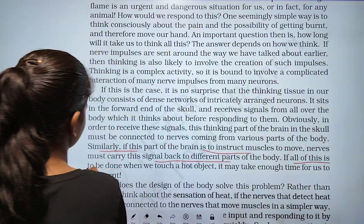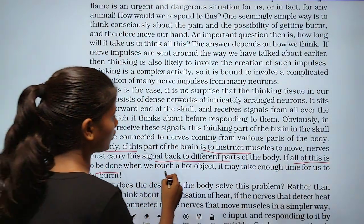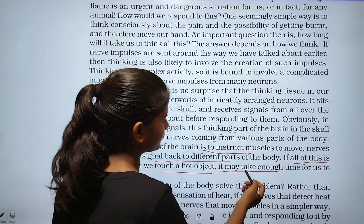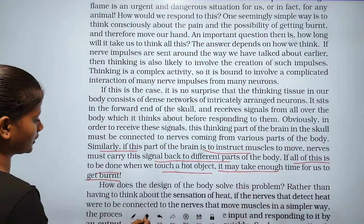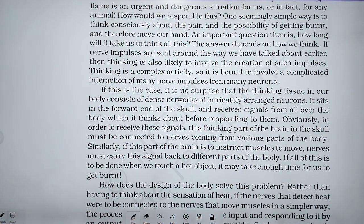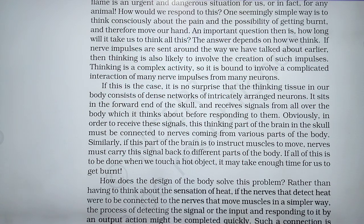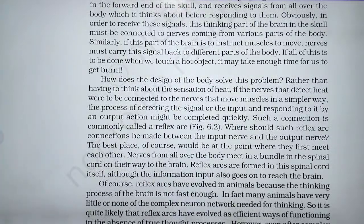If all of this is to be done when we touch a hot object, it may take enough time for us to get burned. How does the design of the body solve this problem? Rather than having to think about the sensation of heat, if the nerves that detect heat were to be connected to the nerves that move muscles in a simpler way...